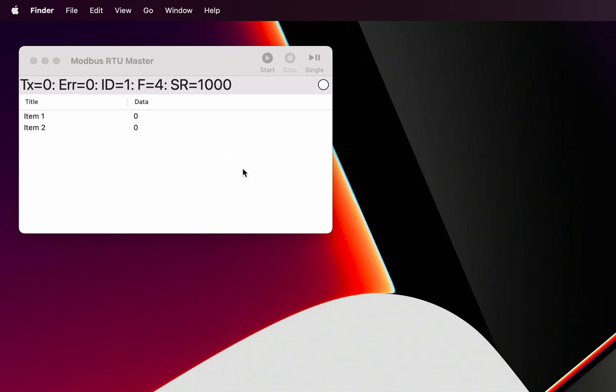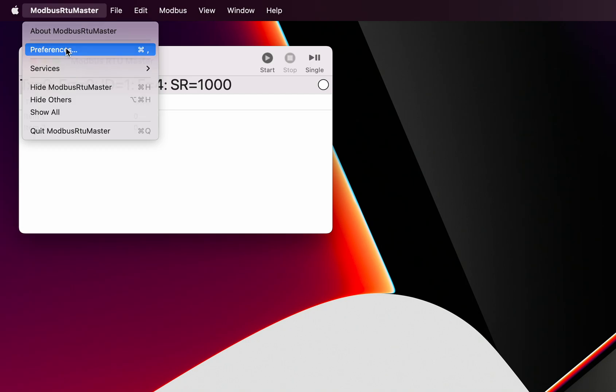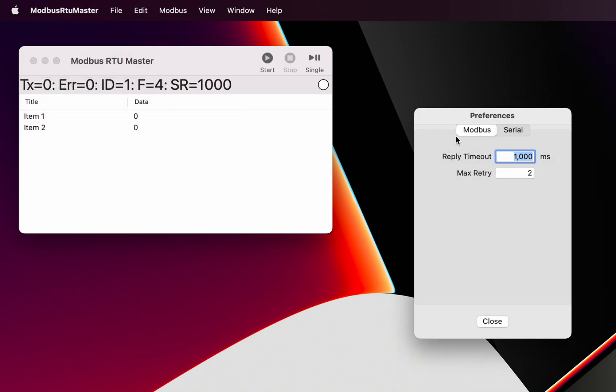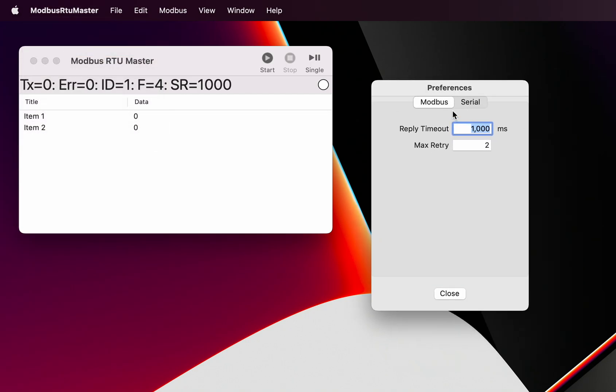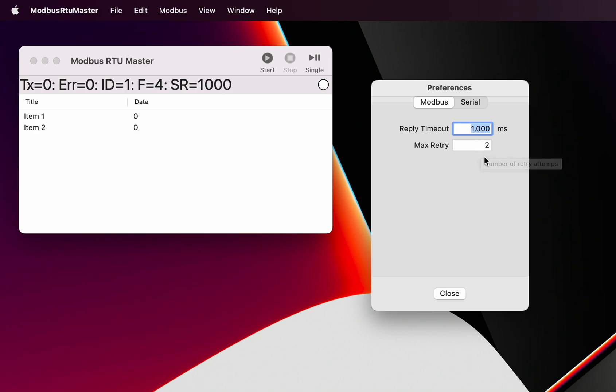Let's have a look at the preferences section of Modbus RTU Master. We can configure our Modbus timeout - this is a reply timeout when the master requests information from the slave. It will time out if it hasn't received a reply after the time stated in here, but it will do some retries. At the moment we've got that set to a maximum number of two retries, so it'll try once and if it gets no reply it'll try another two times before it says that connection is not working.